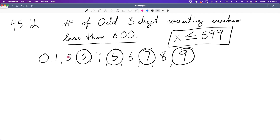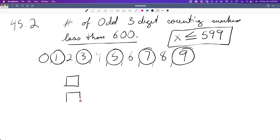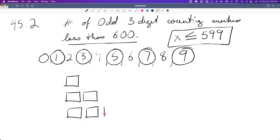Since we need odd three-digit counting numbers specifically, I can only work with three-digit arrangements. For the ones place we have five odd digits: 1, 3, 5, 7, 9.